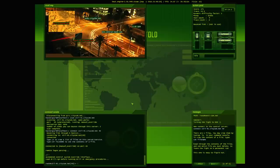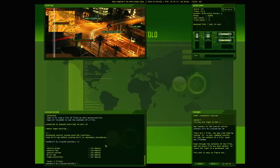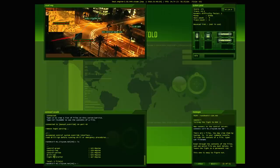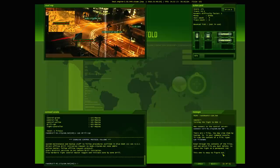Alright, so we're in here. Automated control system override interface. Read drill dash RGN before running drill or emergency procedures. So let's take a look. We got multiple files here. We got control green, control red, control yellow, drill dash RGN, and light controller. Well, let's do what it says. Let's go cat. Okay, actually I'm gonna read the message here. There are five files. You may view them by typing ls in your command console. To view the content of a file type cat and the file name. Read through the contents of the files and see which file you must delete to leave the light on a permanent red.